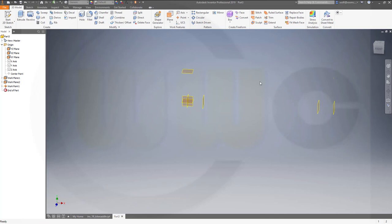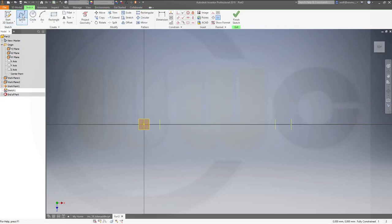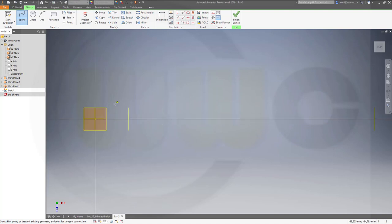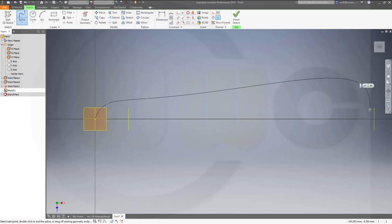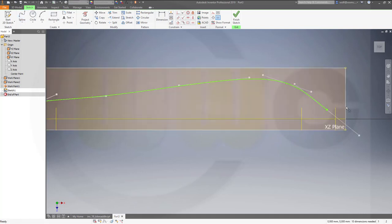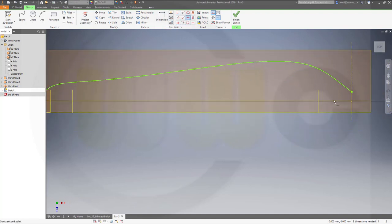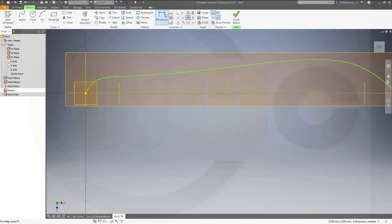Let's start with a sketch on the XZ plane. This will be a spline which starts here, goes up, goes down, and should end on that point. You can project that plane into your sketch. Now that one should be on this one, and those two points should be horizontally aligned.